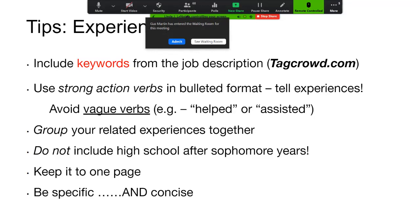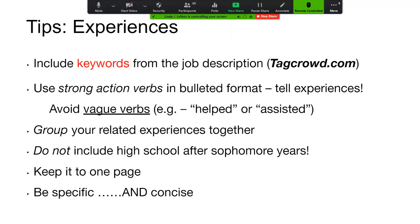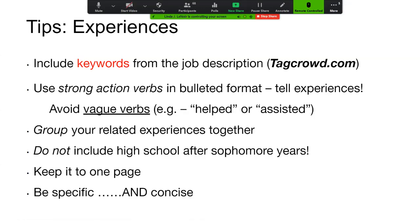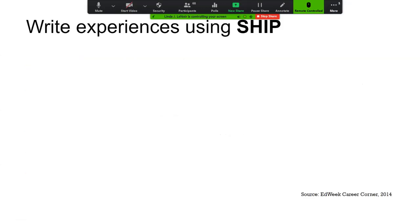Make sure you're not vague — avoid words like 'help' or 'assisted.' Think about how you actually helped: 'I promoted the information through advertising.' Use 'promoted' instead of 'helped.' Think more creatively about how to push forward those action verbs. You're going to group your experiences together and omit everything from high school after your sophomore year — and you're going to keep this to one page.